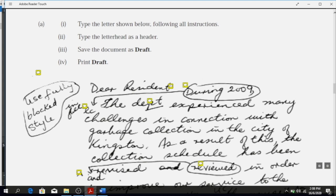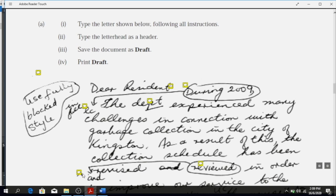Further down there's another word in a balloon with an indication arrow showing you are to move it in front of 'revised.' There is also an insert sign — the balloon is covering it slightly — and it wants you to insert the word 'and,' so it would read 'reviewed and revised.'